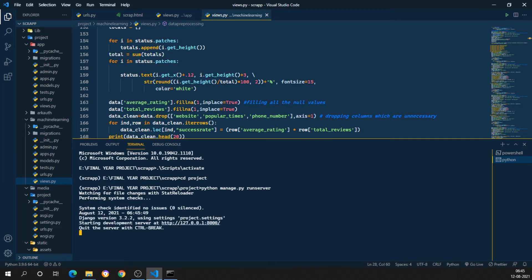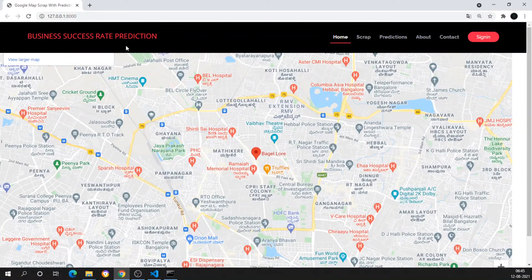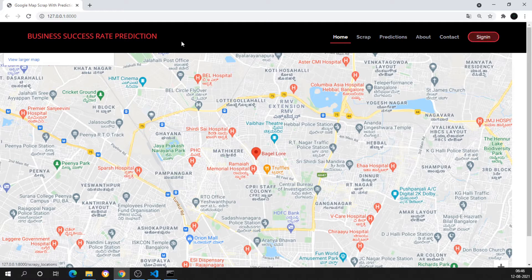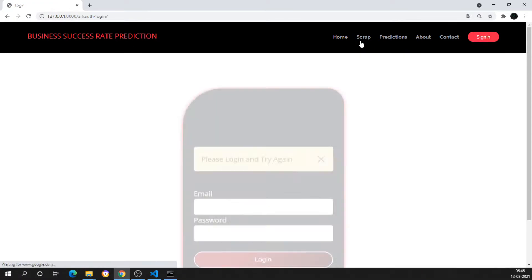I'll press Ctrl and click on this particular link. You can see the home page is visible — this is the project. Here we have the home, we can do the scraping, get predictions, and we have an authentication system in it.